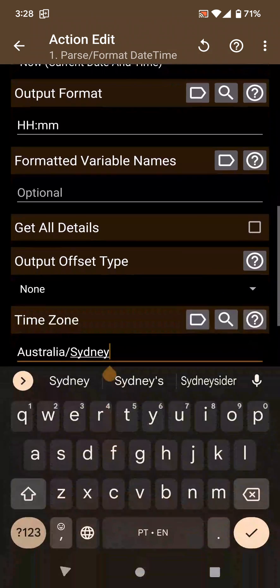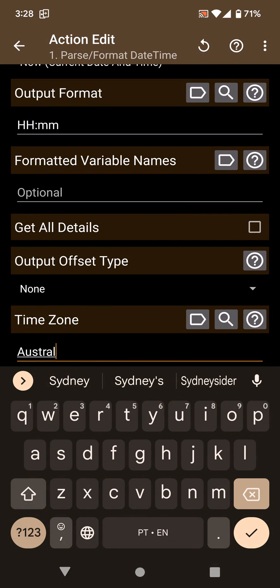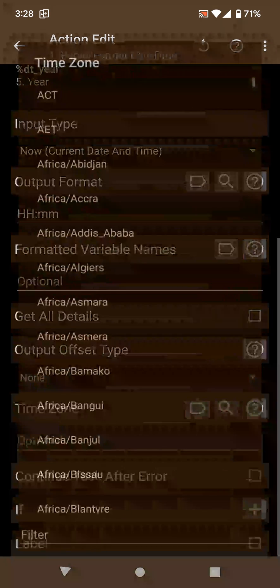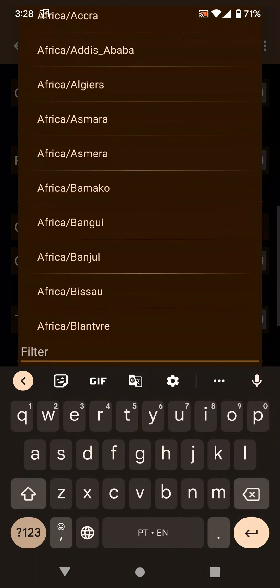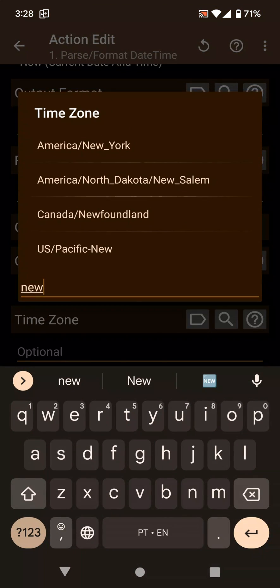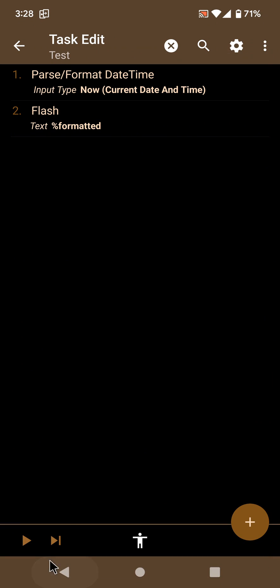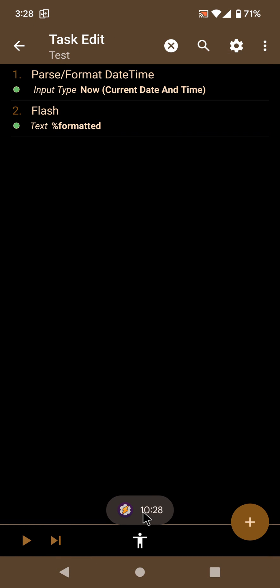Let's check what time it is in New York for example. In New York it is 10:28.